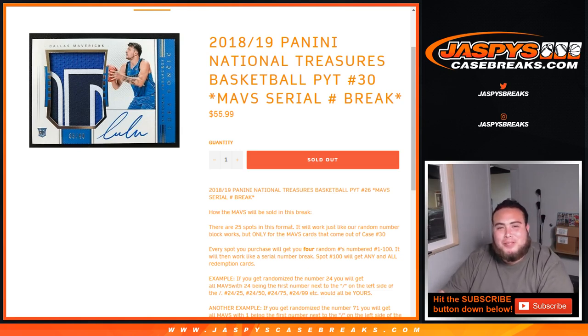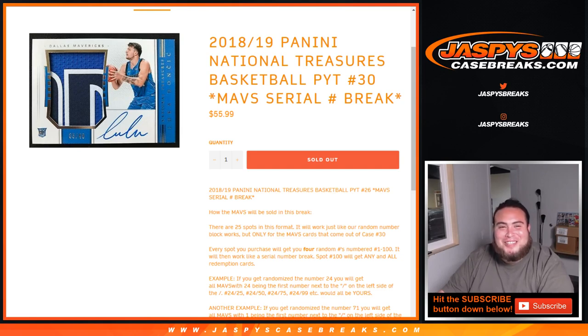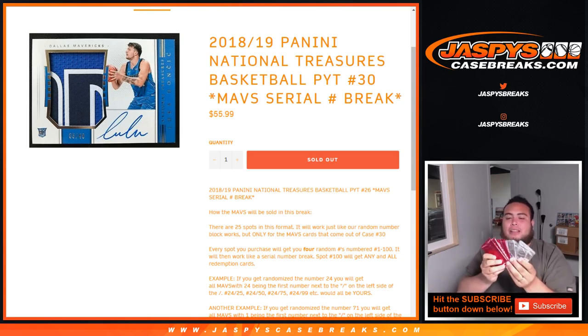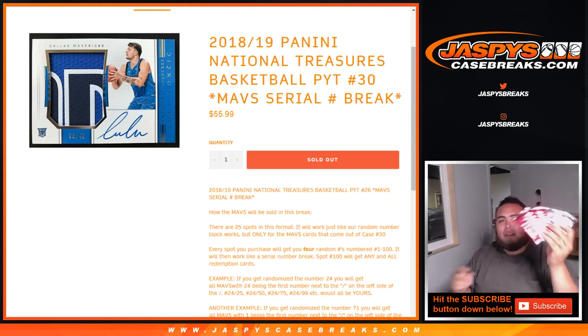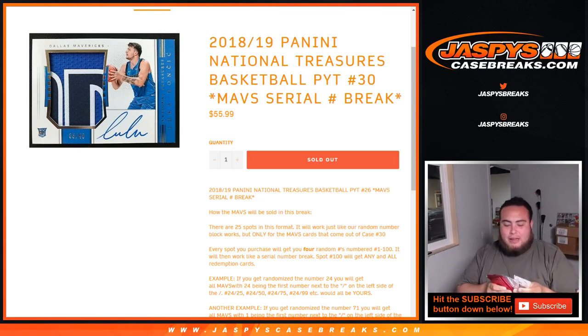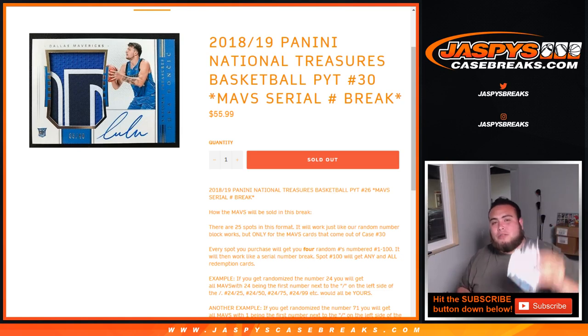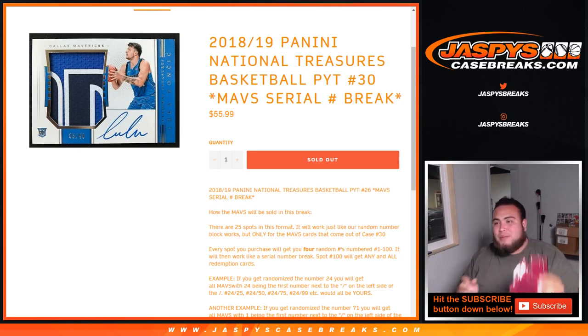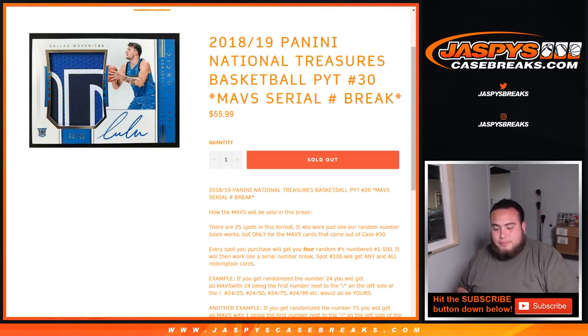Or, stepped up to the three-point line and shot a three-pointer. Actually, that's a little bit better, right? Since it is a basketball break. So, at the end of the break, I'll get the list of customer names and top six will win a pack. We'll just do Father's Day packs, one through three, and then four through six Cyber Monday packs.